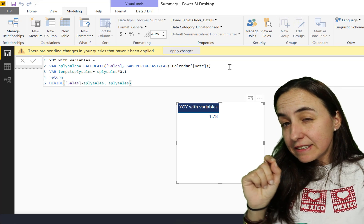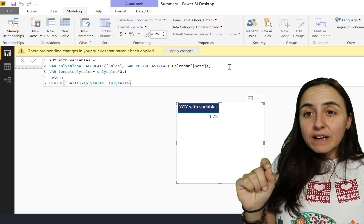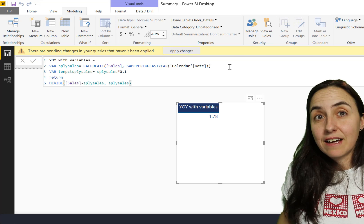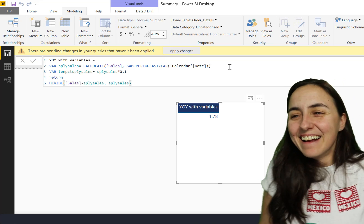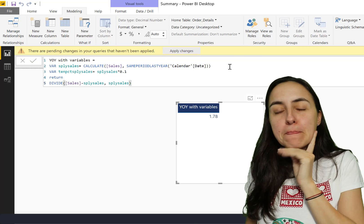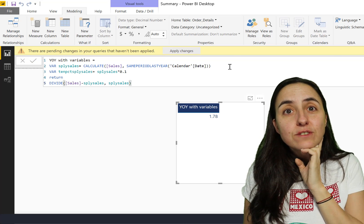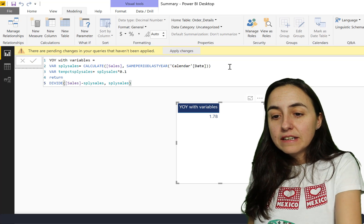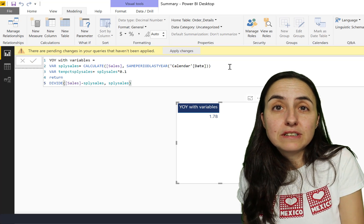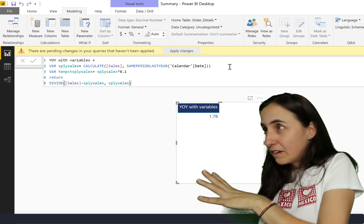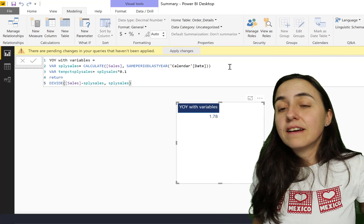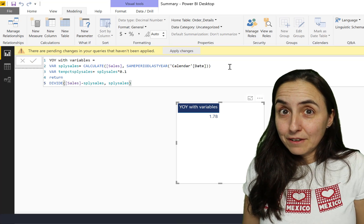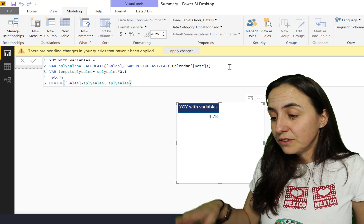Listen to this important note: columns in table variables cannot be referenced via the table-name column-name syntax. Variables can store numbers - the result of 'same period last year sales' is a number, like three million two hundred thousand, whatever it is. But variables can also store tables - I don't know if you knew that, but it is possible. Let me show you.